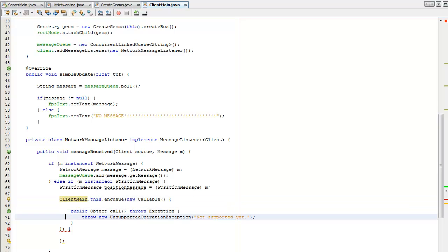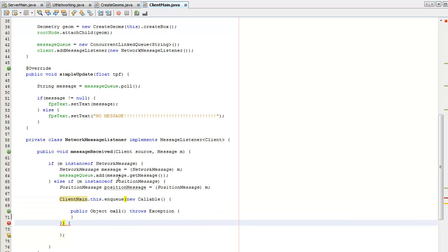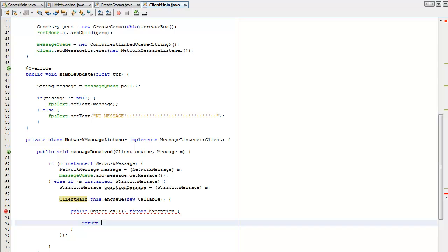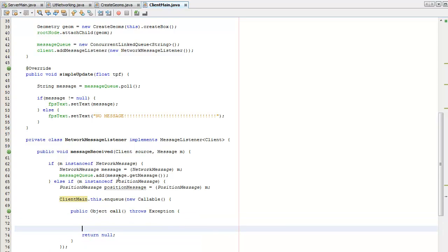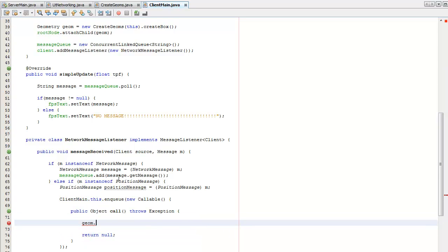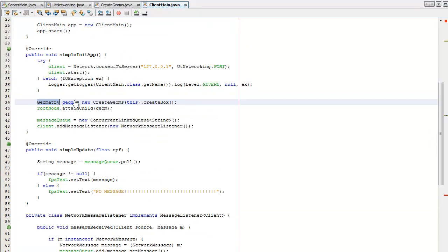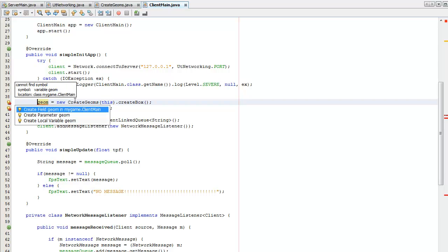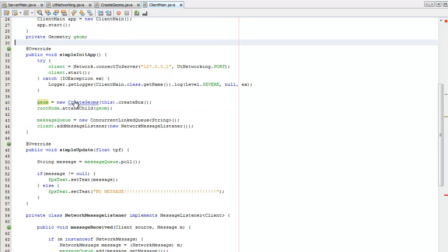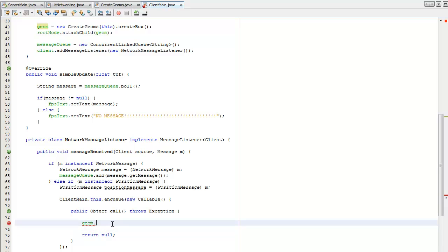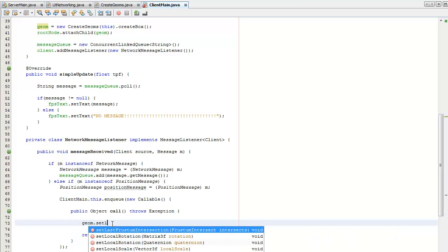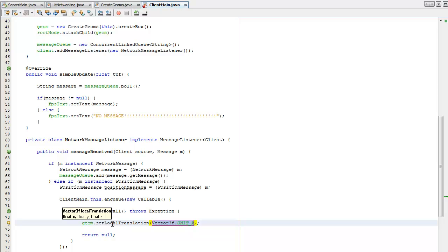I'm going to implement the call method. It needs to return null. I'm going to update the geometry, so we need to collect that as an instance variable. Set local translation — position message.